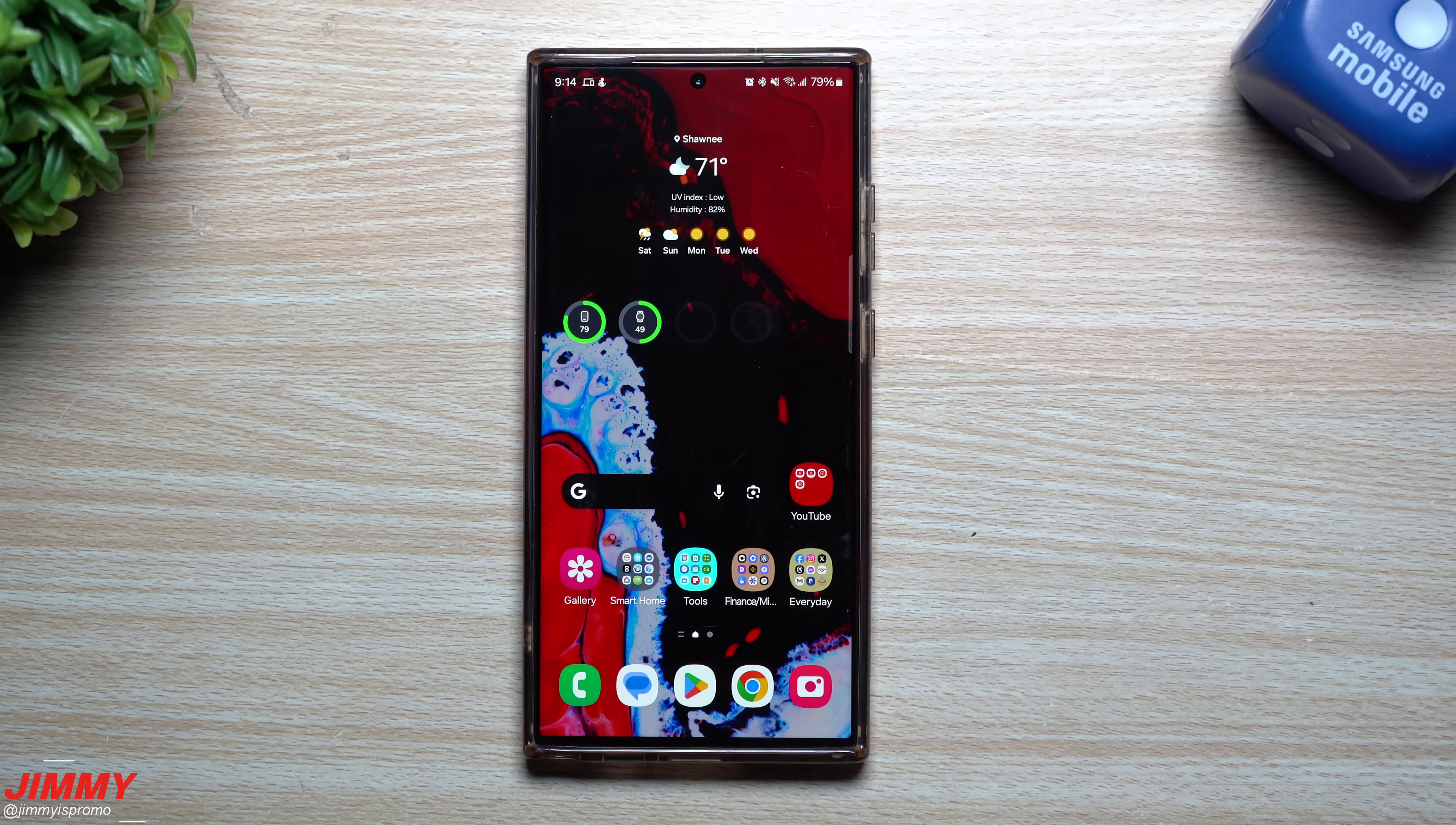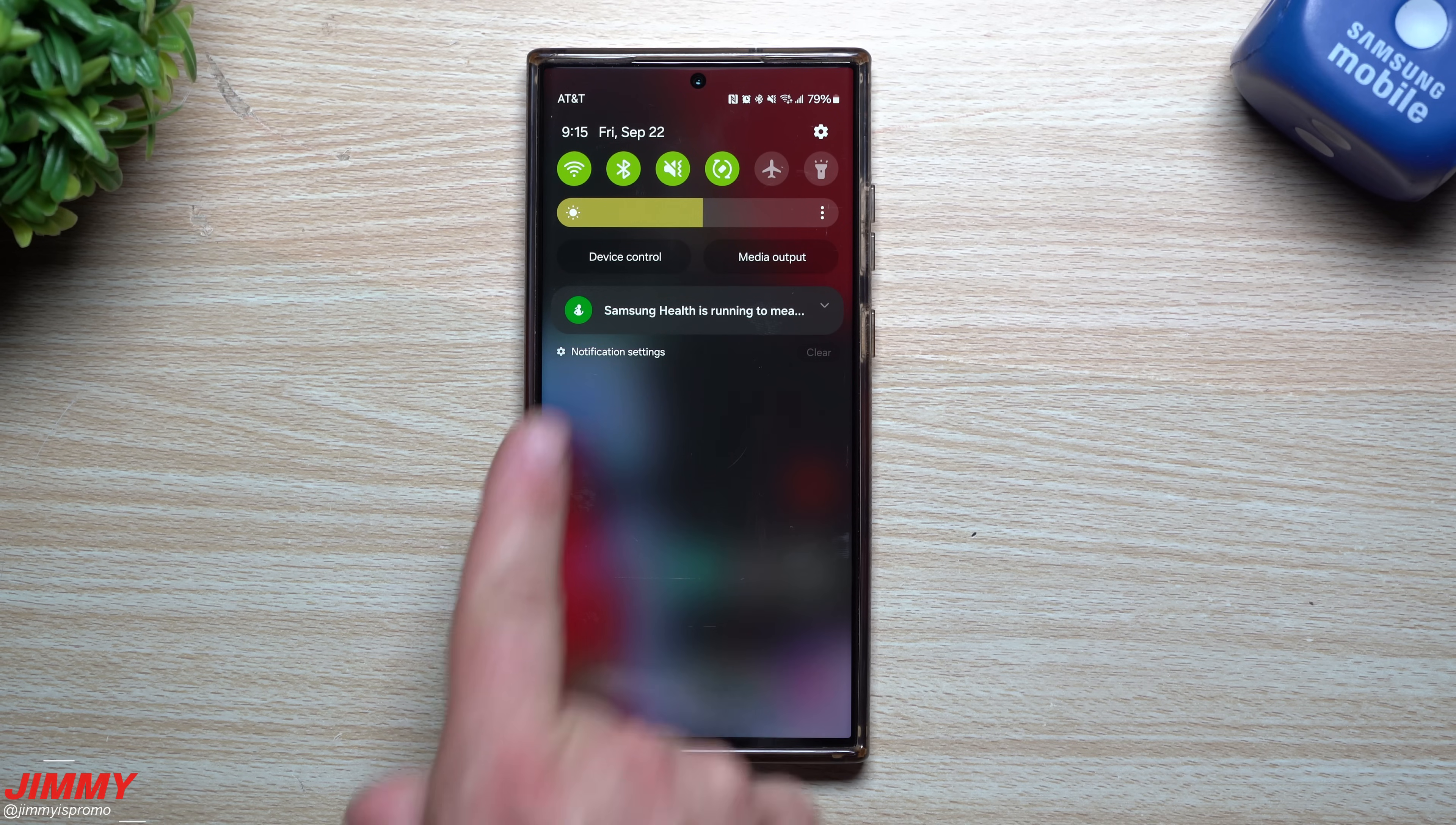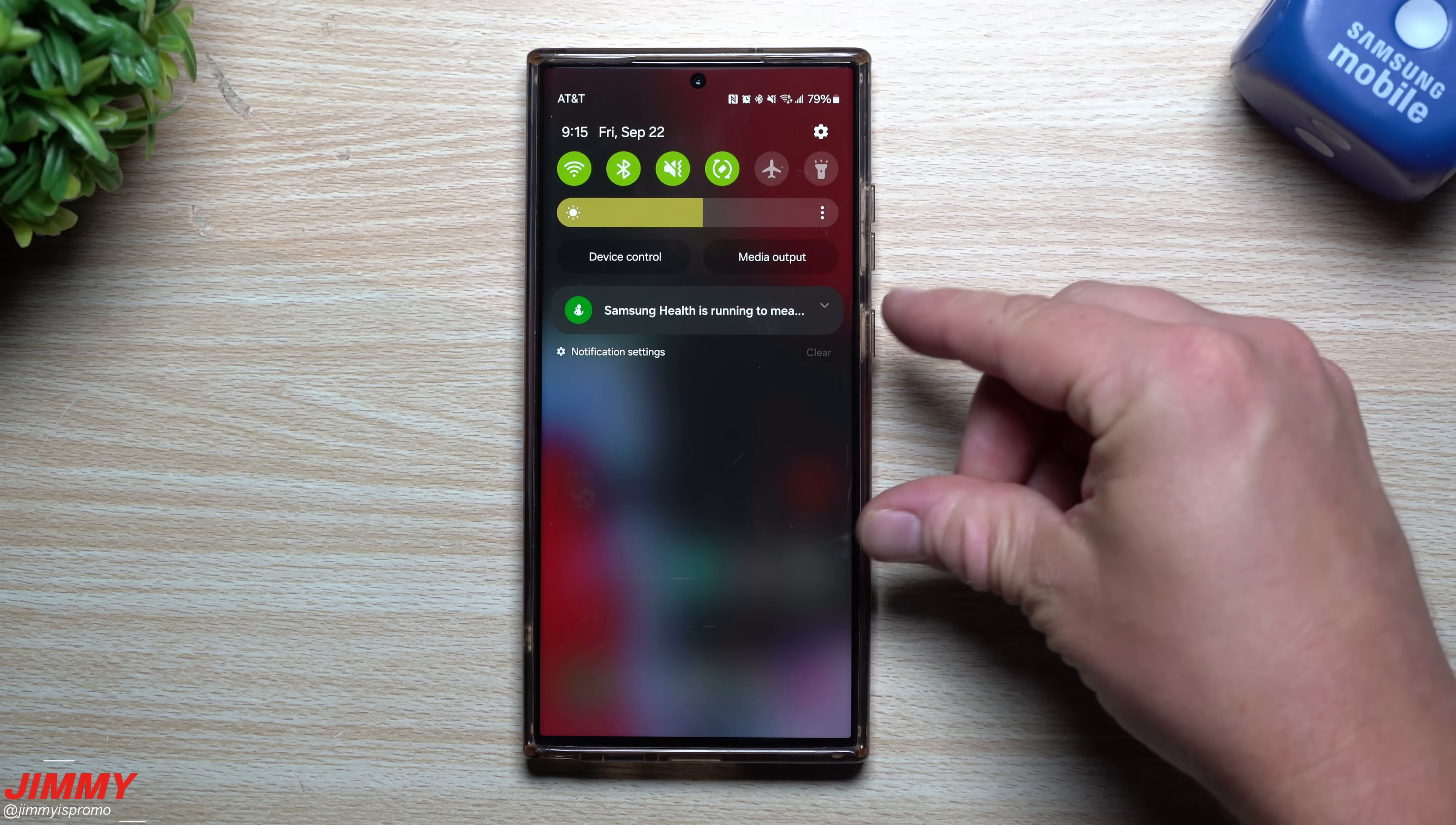So now that the update is done and complete, how about we go through and take a look at a few things just to see if there is anything brand new with a few applications and services. There is one thing that I am kind of noticing, and if you saw that for just a quick second right there...